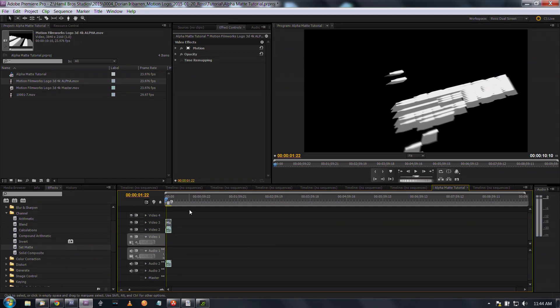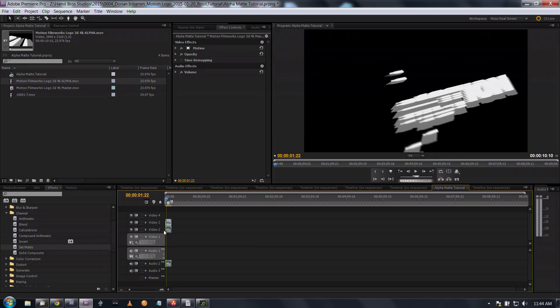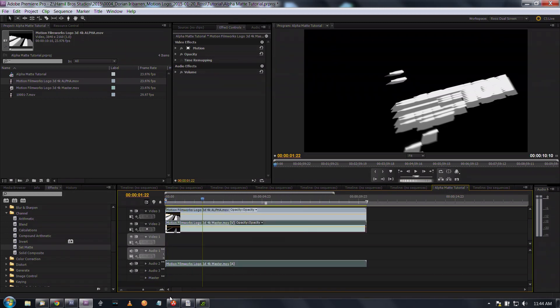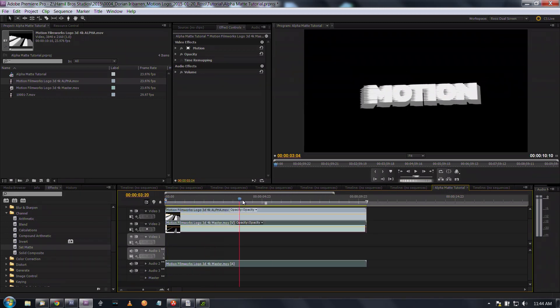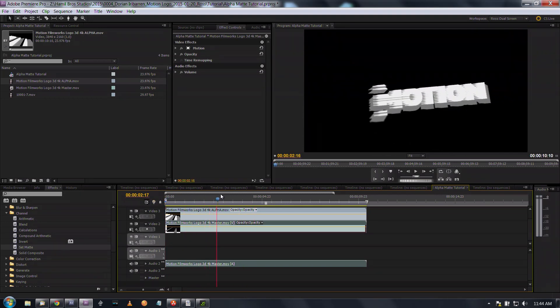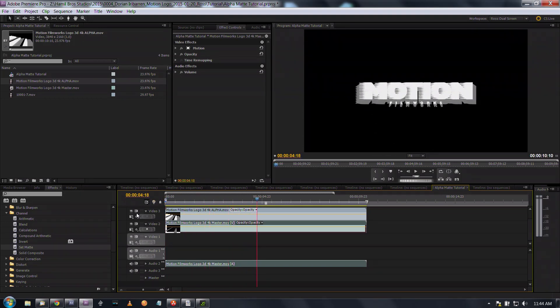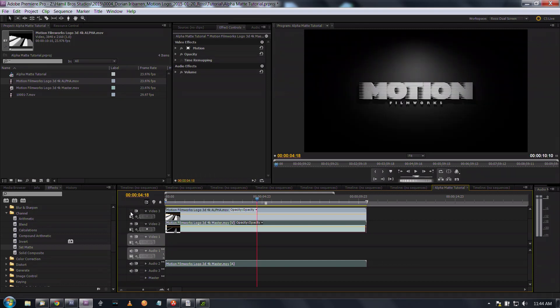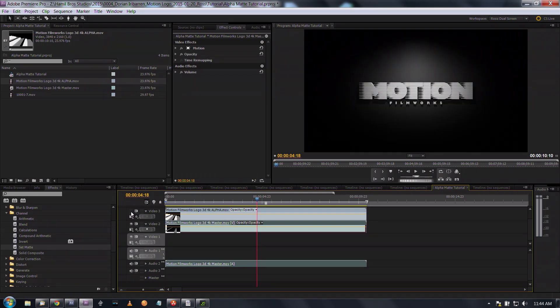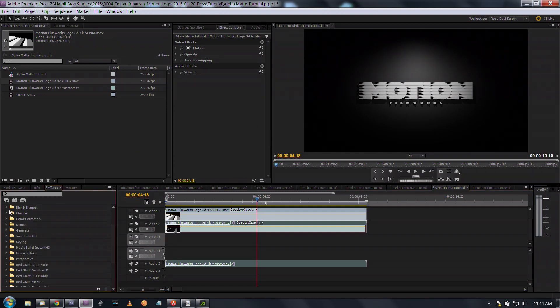I've got the main logo and then I've got the alpha matte. I'm also going to scale this down. First thing I'm going to do is turn off the alpha matte layer using this eyeball right here and that is your track output.